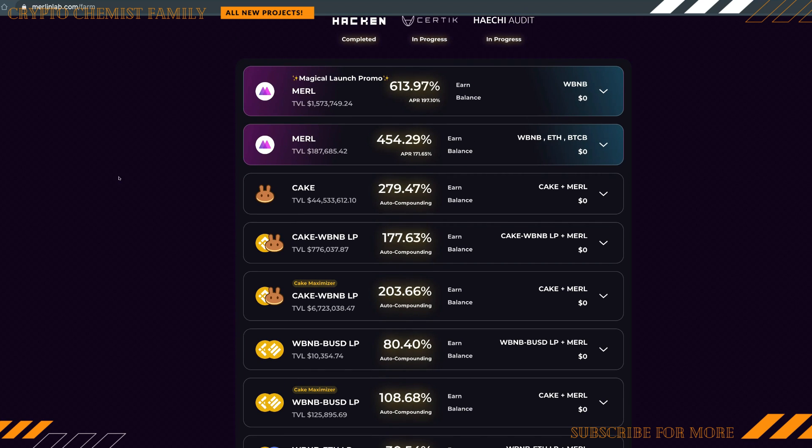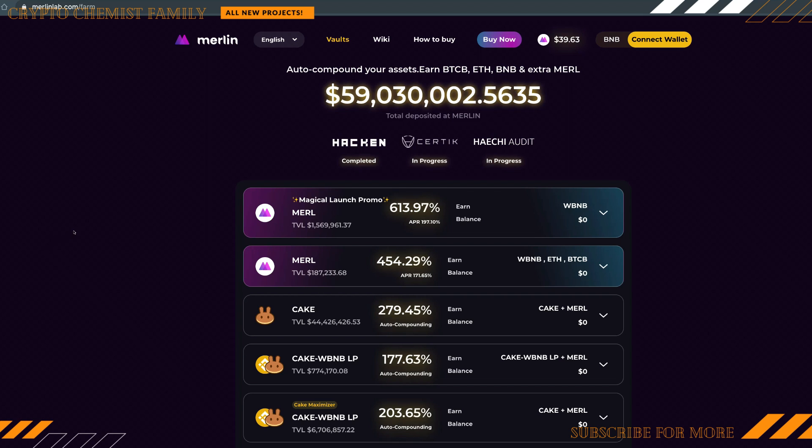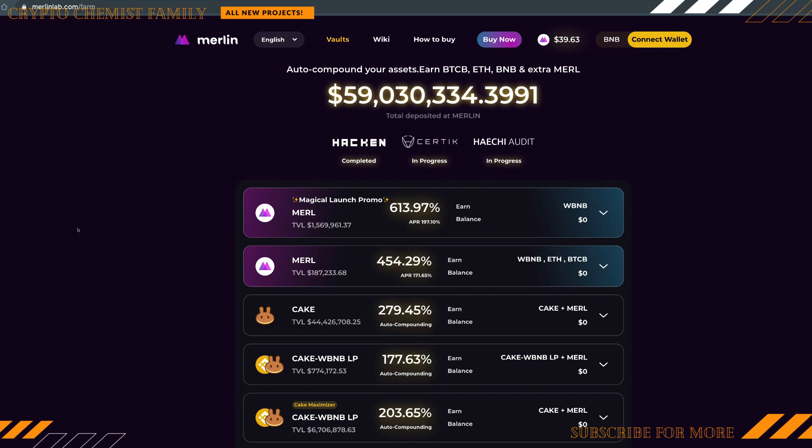Some of them are completely out of this world. Look at some of the numbers you're going to see here, over 600% APR. An auto-compounding yield aggregator means that Merlin Lab is actually an ecosystem of DeFi products that helps users effortlessly grow their assets across all chains.